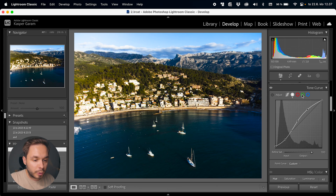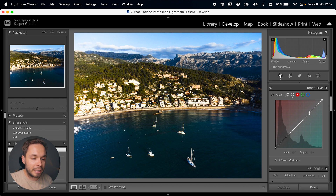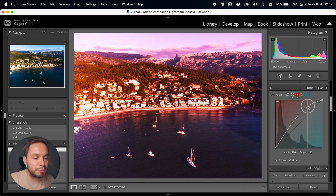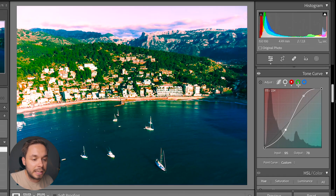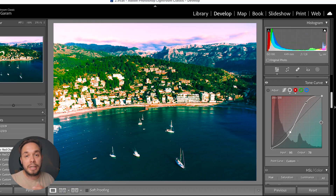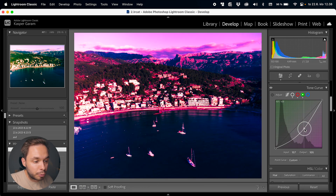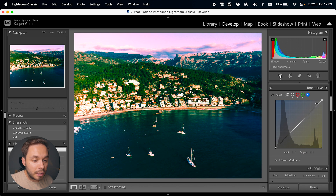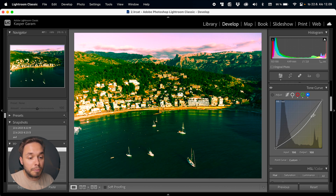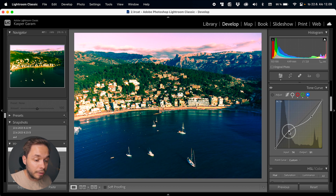Now let's move on to the RGB curves. With the RGB curves, instead of tweaking brightness values you're tweaking color values. In the red curve, pulling up on the highlights adds red color to the highlights; pulling down adds cyan — there's an overlay showing which color you're adding. In the green curve, pulling up adds green and pulling down adds magenta. In the blue curve, pulling up adds blue and pulling down adds yellow. You can create anchor points just like with the luminance curve, but instead of adding or removing brightness you're adding colors to specific brightness ranges.